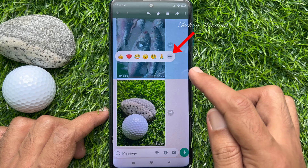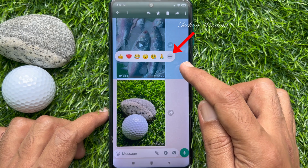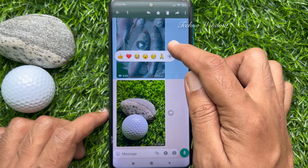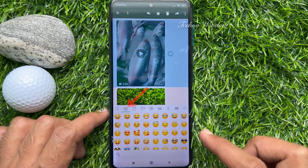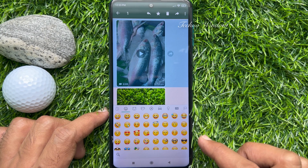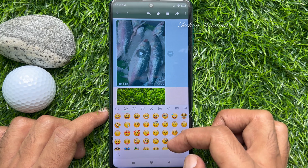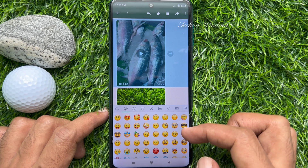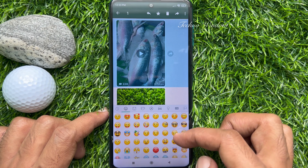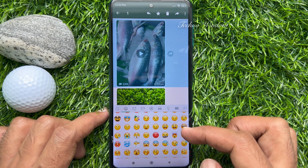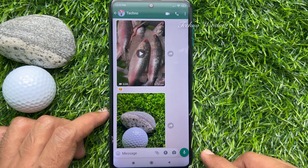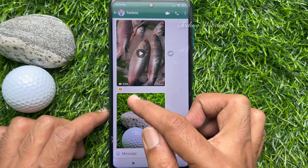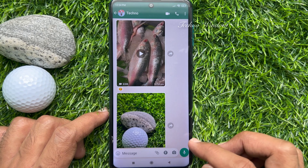Then tap the plus symbol. Now tap the emoji icon. Find the emoji you would like to use and tap on it. That's it — emoji sent. Let's try one more time.